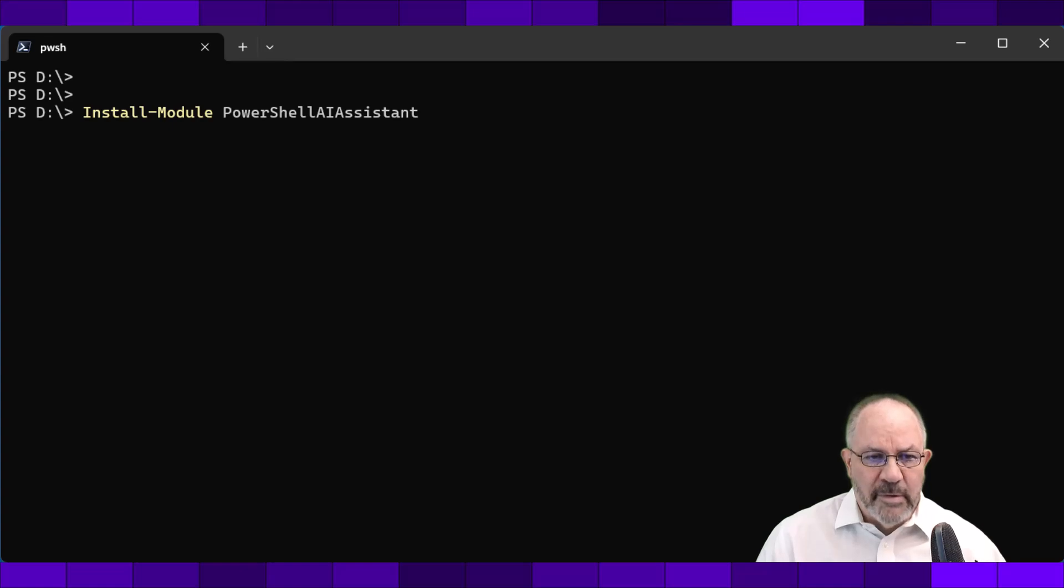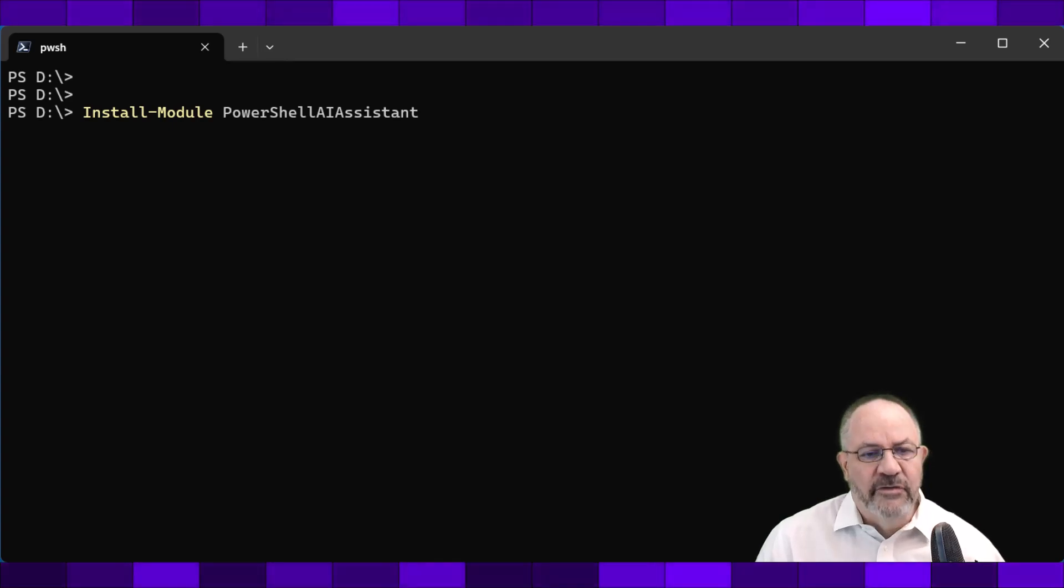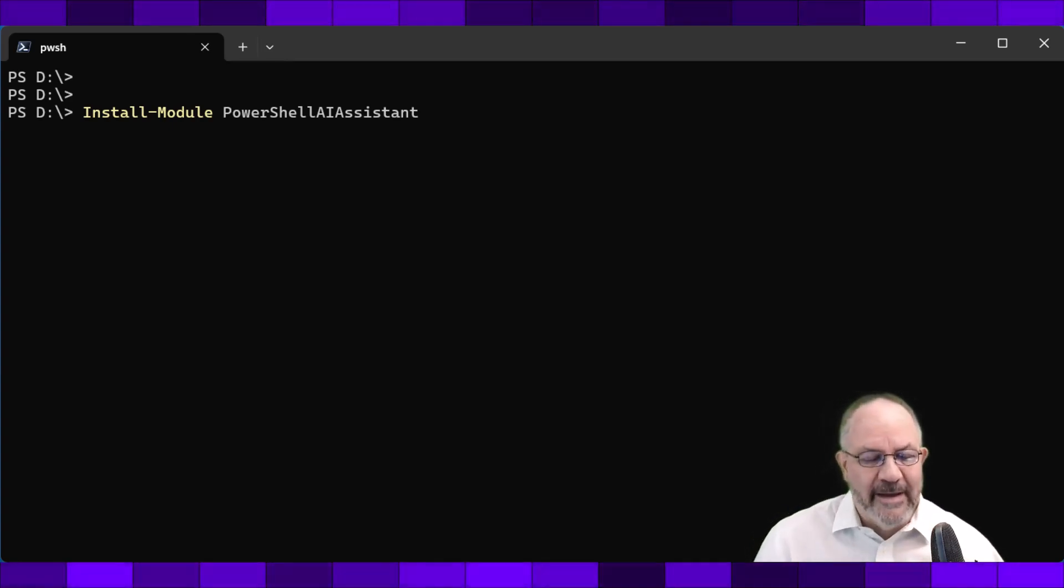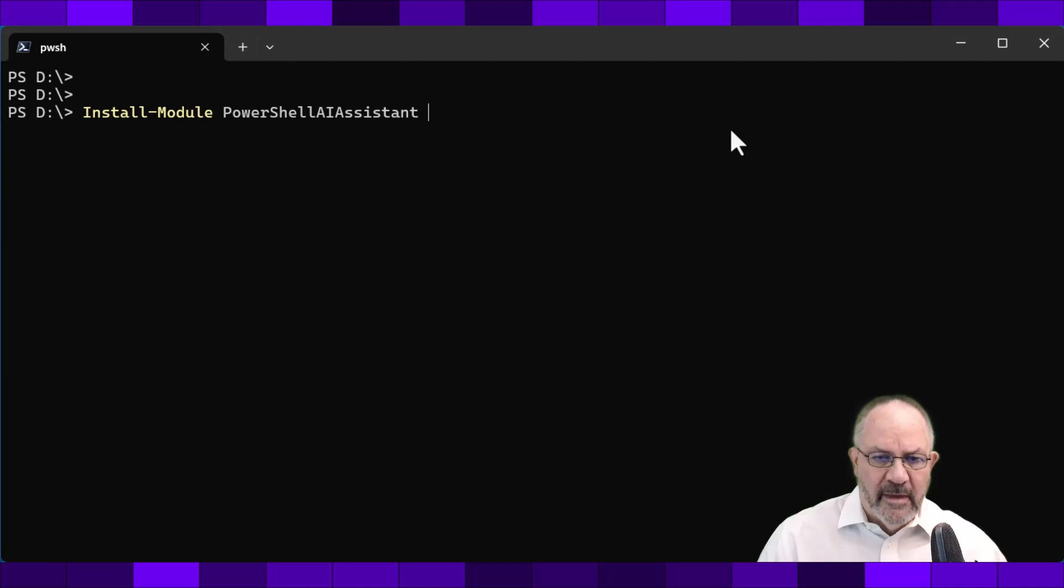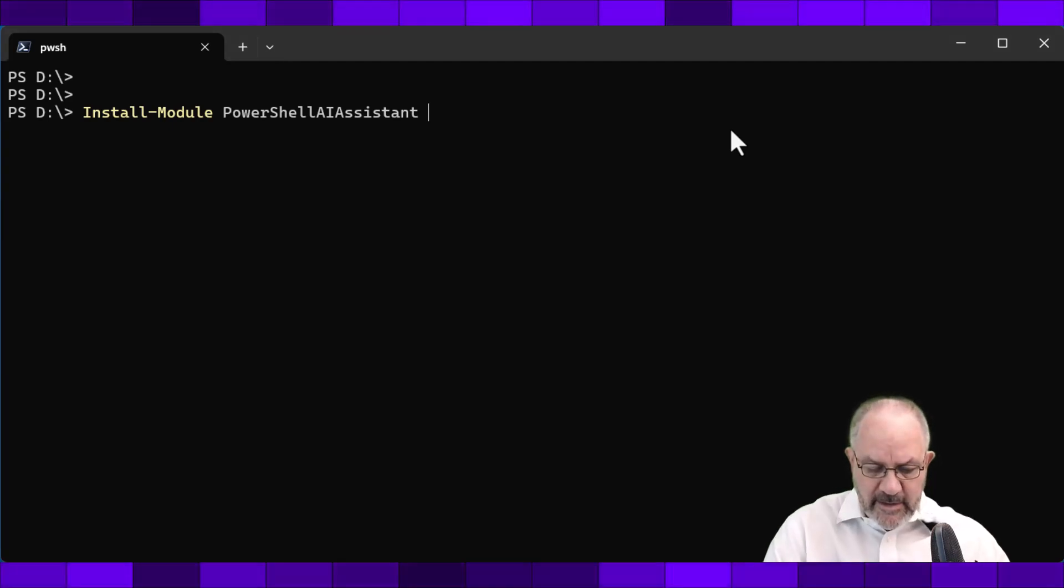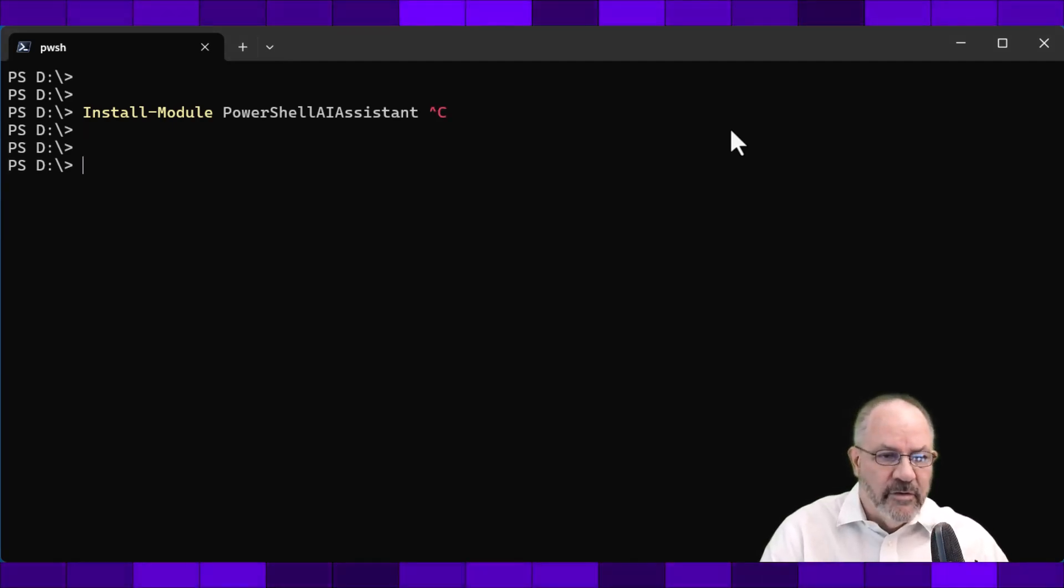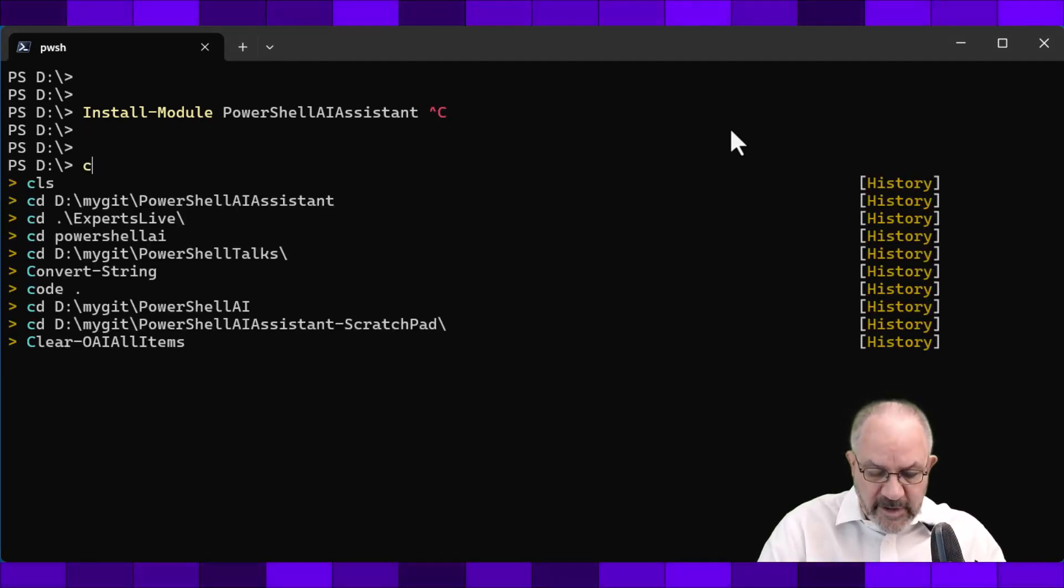So if you want to play along, you can do an install module PowerShell AI Assistant, one word. And you can then do what I'm going to do here.